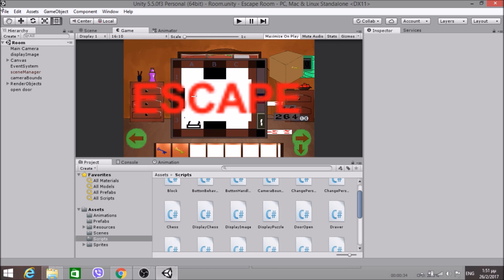Or just search for Unity documentations, because most of the stuff that I am going to do are not something fancy, but it would be just me using Unity API scripting.